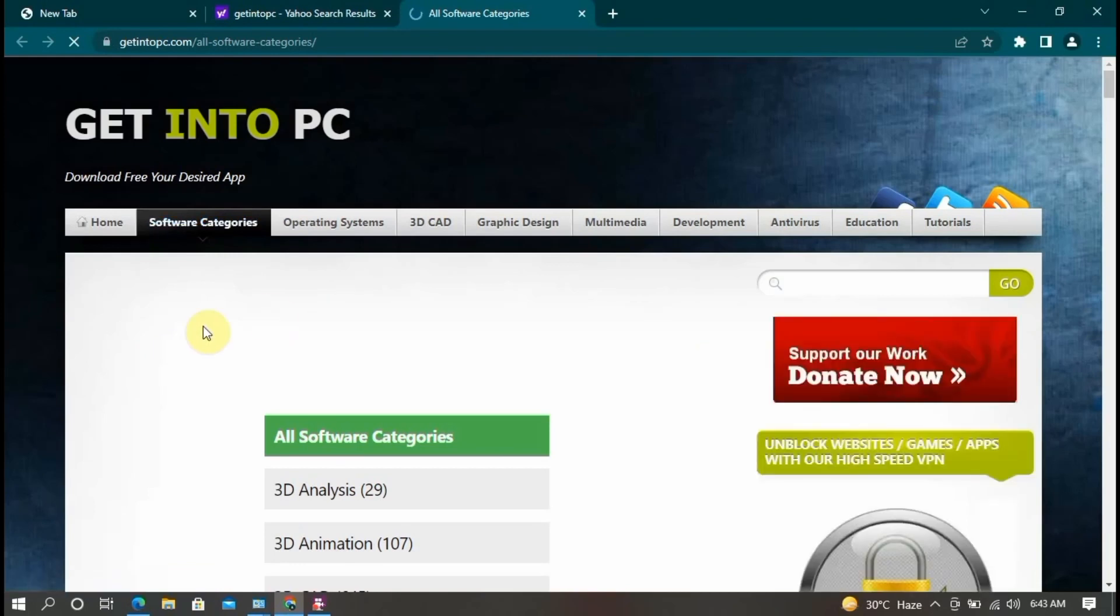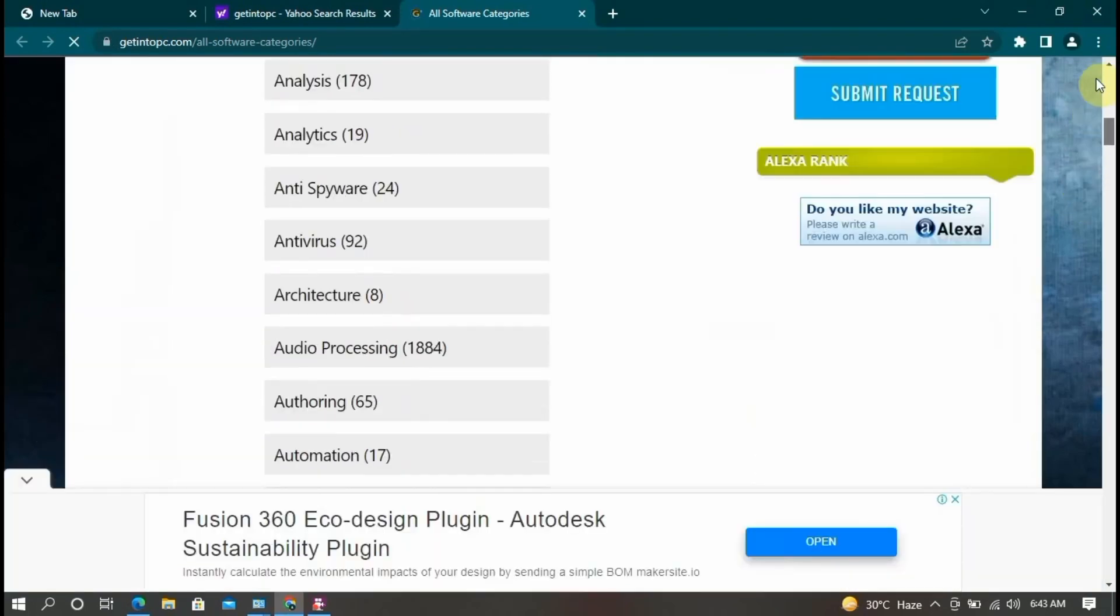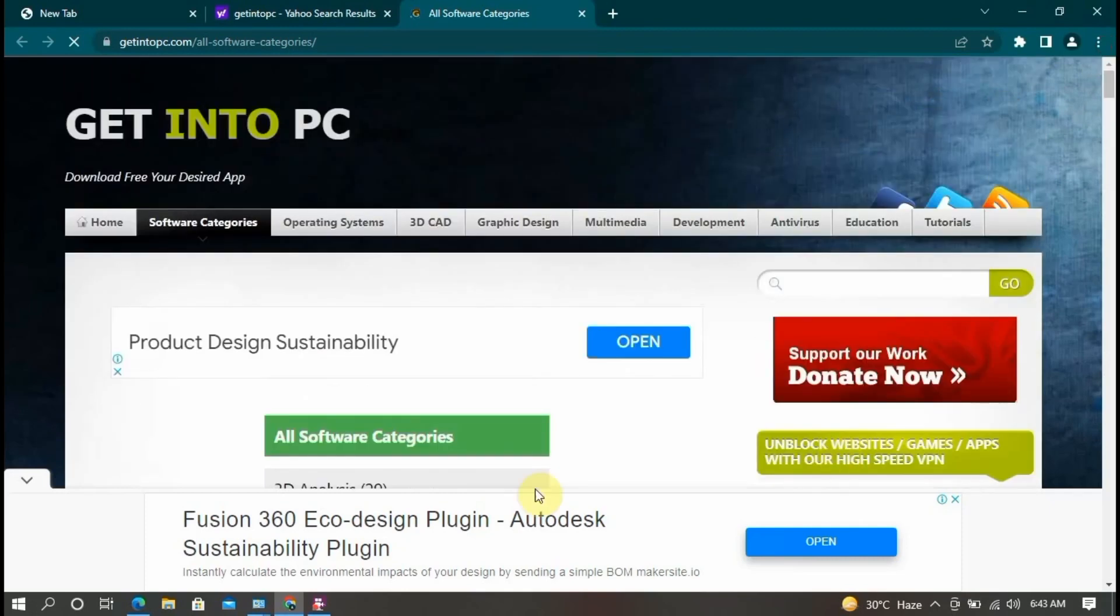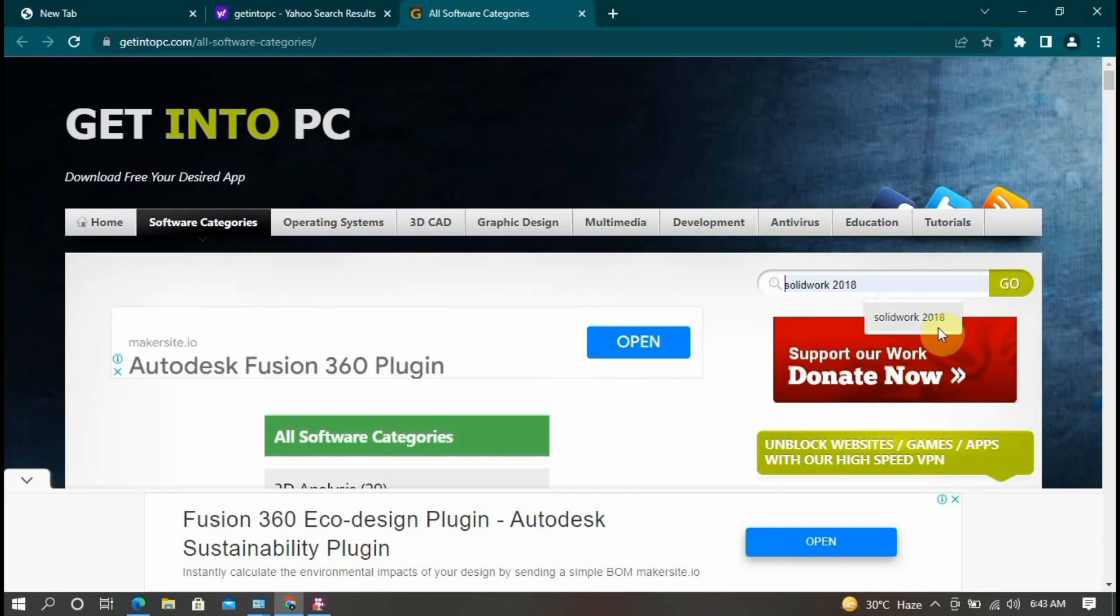First of all, what can I do? Now this search bar, click here, SolidWorks 2018. Now you search SolidWorks 2018.